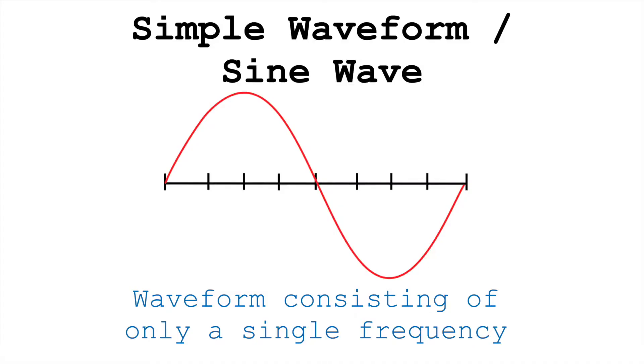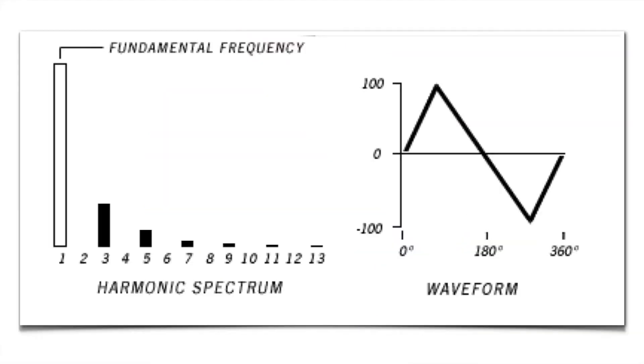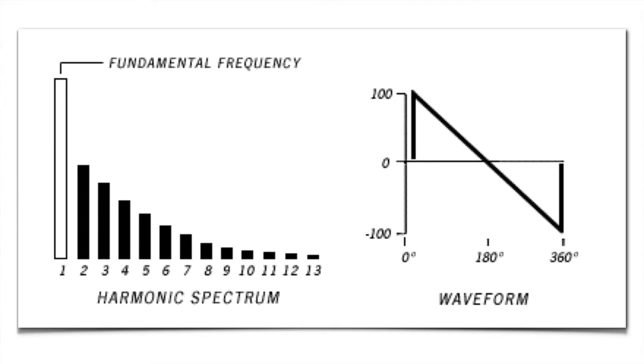So we call sine waves simple waveforms, and everything else that consists of more than one frequency is a complex waveform. You couldn't, for example, say that all waveforms can be expressed as the sum of triangle waves or sawtooth waves, because these waveforms already contain multiple frequencies.